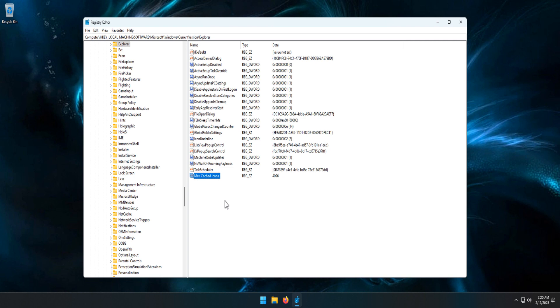In case you're wondering, 4096 is 4 megabytes written in kilobytes. If you want to increase it further, for example to 8 megabytes, you would enter 8192. Keep in mind that going over 8 megabytes doesn't produce better results.